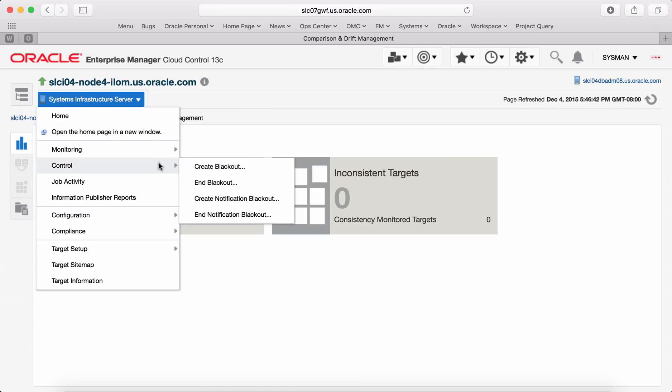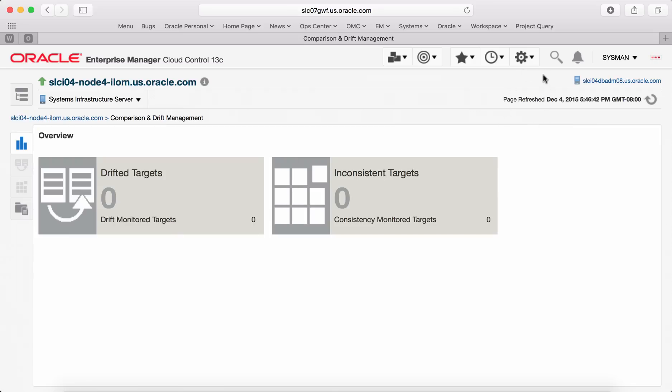You can also create blackout for this target. That basically enables suspension of monitoring capabilities so that you can perform maintenance operation on this target.